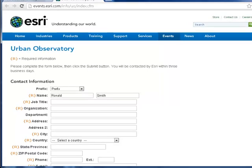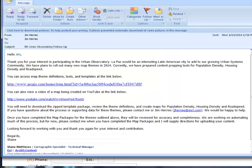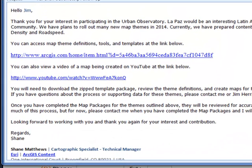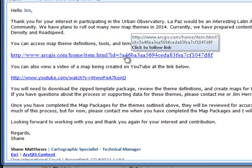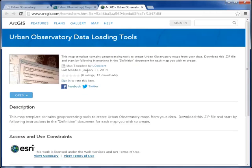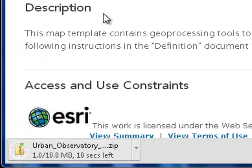We will reply by email with details on how to build the maps. The email contains a link to the data loading tools. When ready, download the tools to your local machine. It's about 10 megabytes in size.